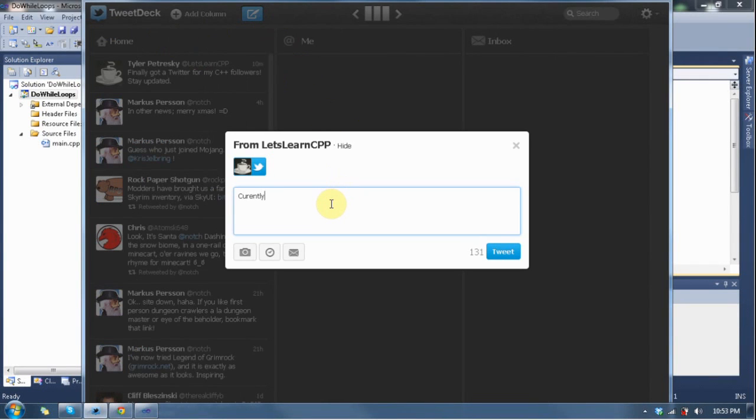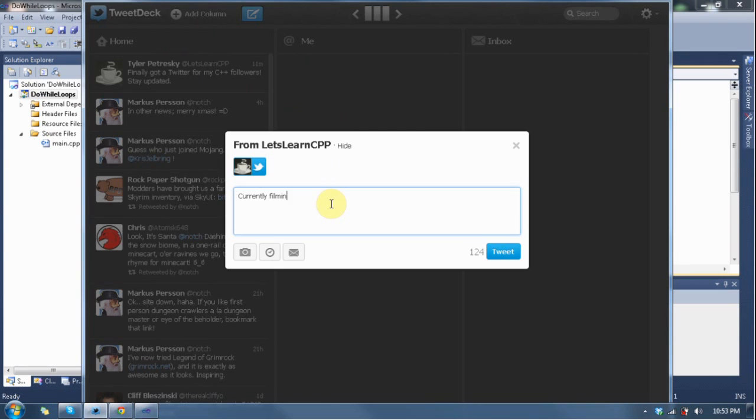Hey guys, welcome to Let's Learn C++ Lesson 2.2. Today we're going to learn about the do-while loop.